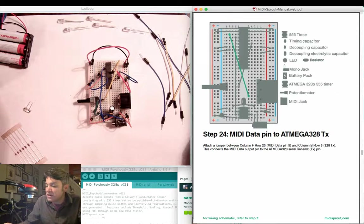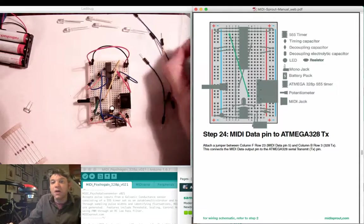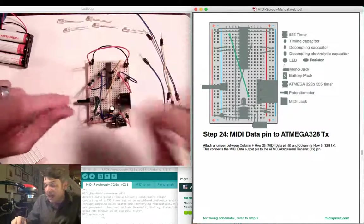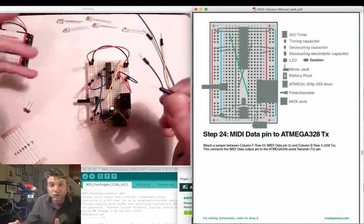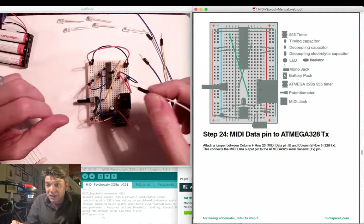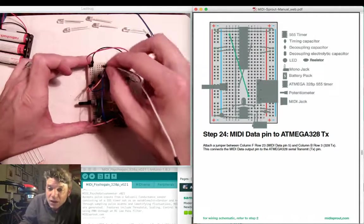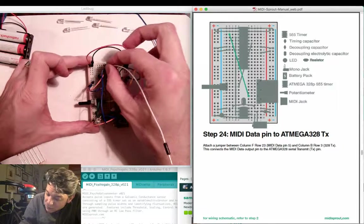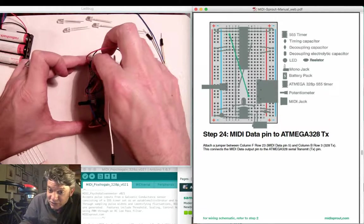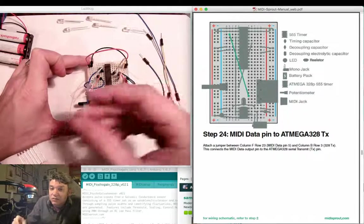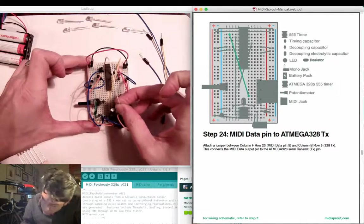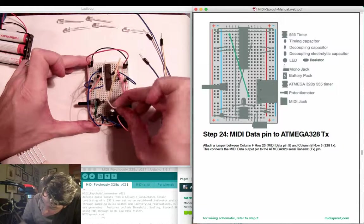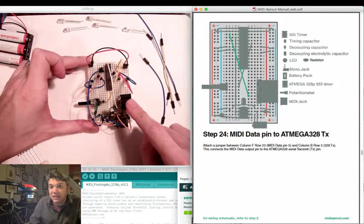Next, we want to connect our data pin that's going to be doing the transmission of information between the 328p chip and the MIDI output. This is going to be the TX or transmit pin for the serial output on that 328p chip. Add a jumper over here between column B, row 3, which is the transmit out, down to row 23, column F, which attaches to the MIDI DIN jack.